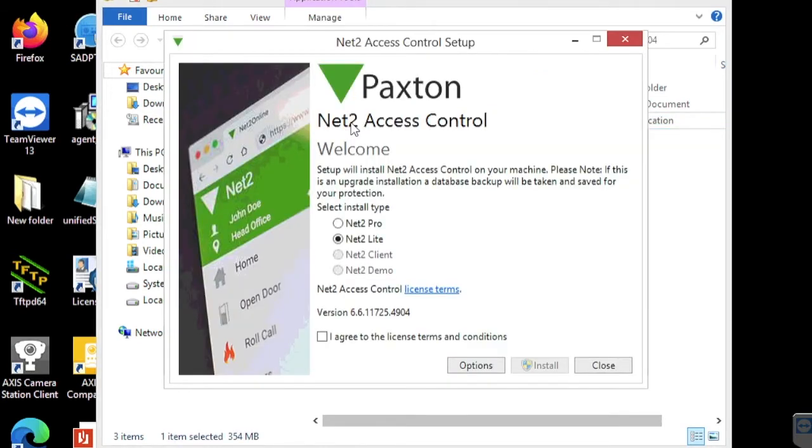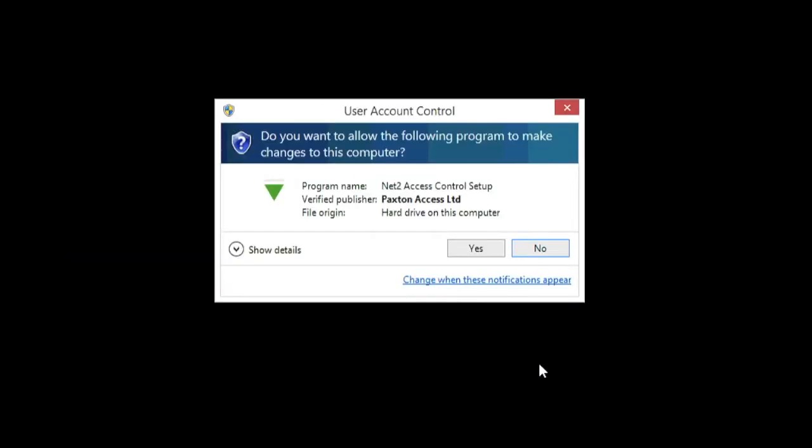You need to agree to terms and conditions. Select the version of your Net2 Plus. In our case it is the light version and the install can proceed.